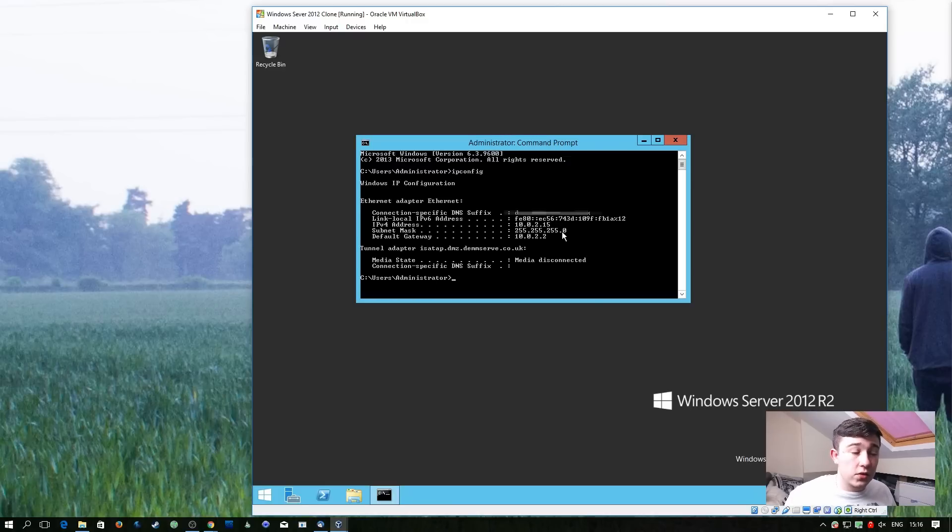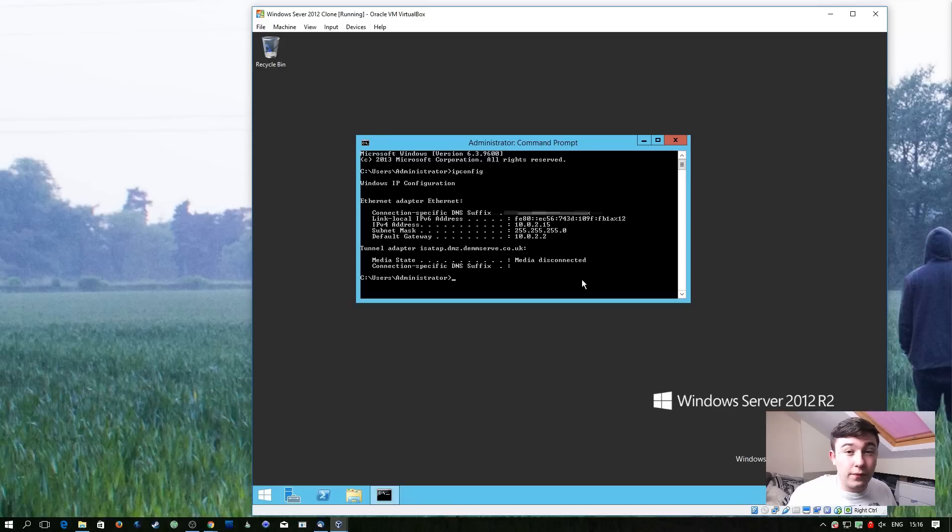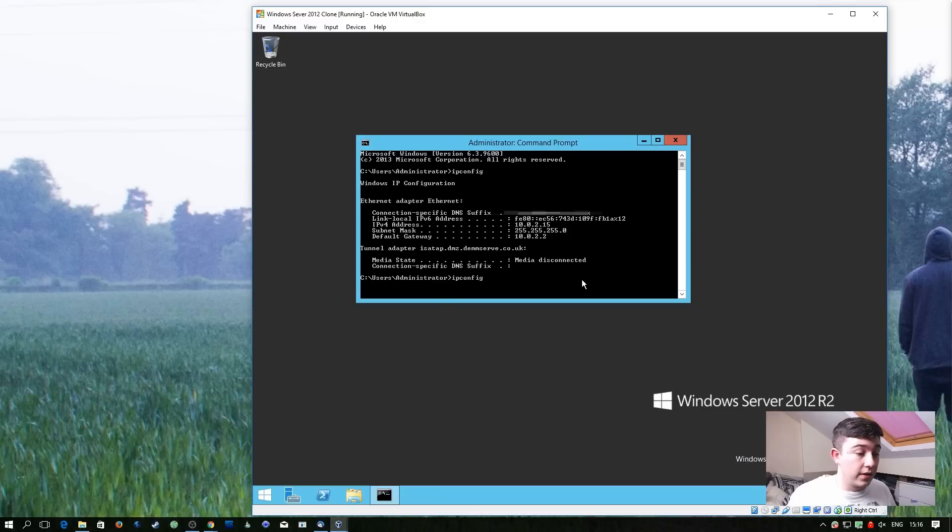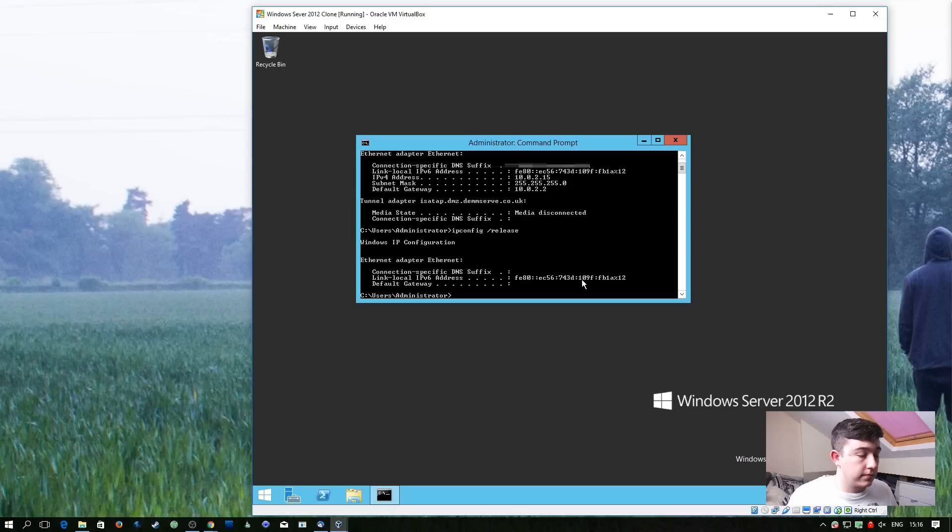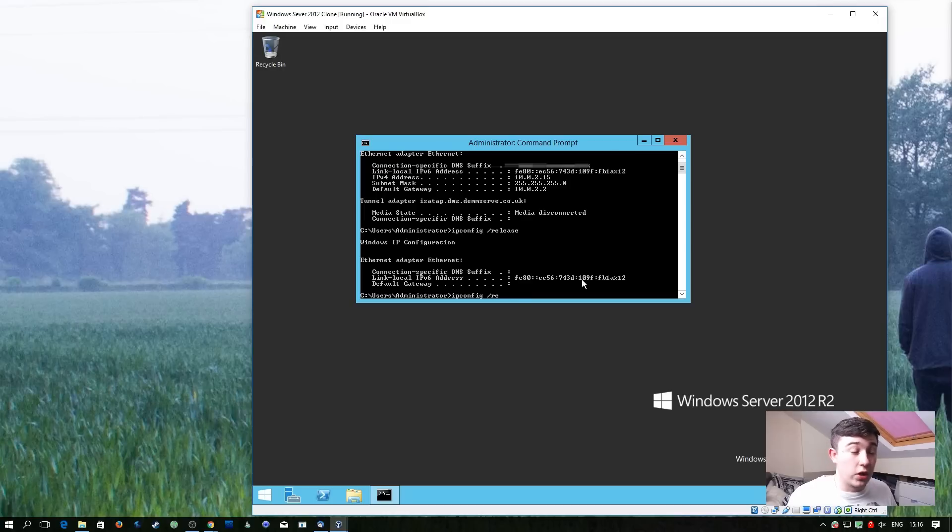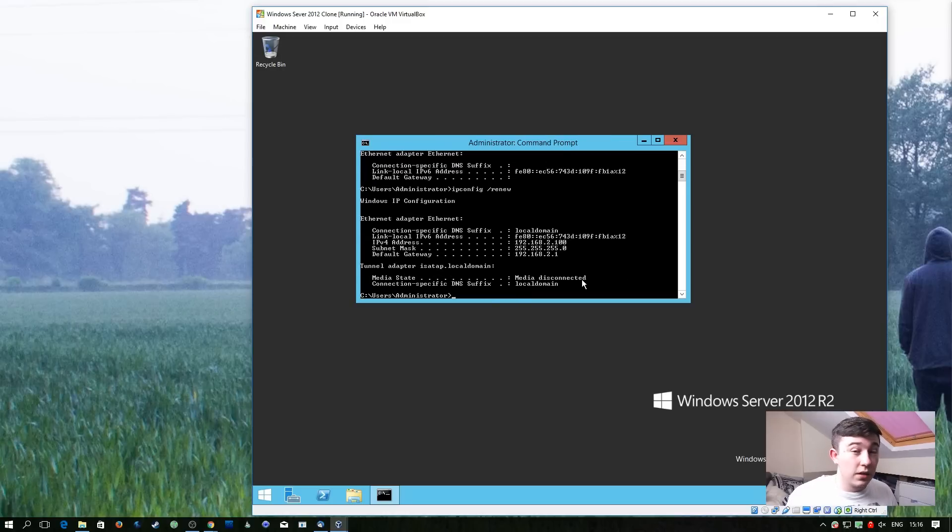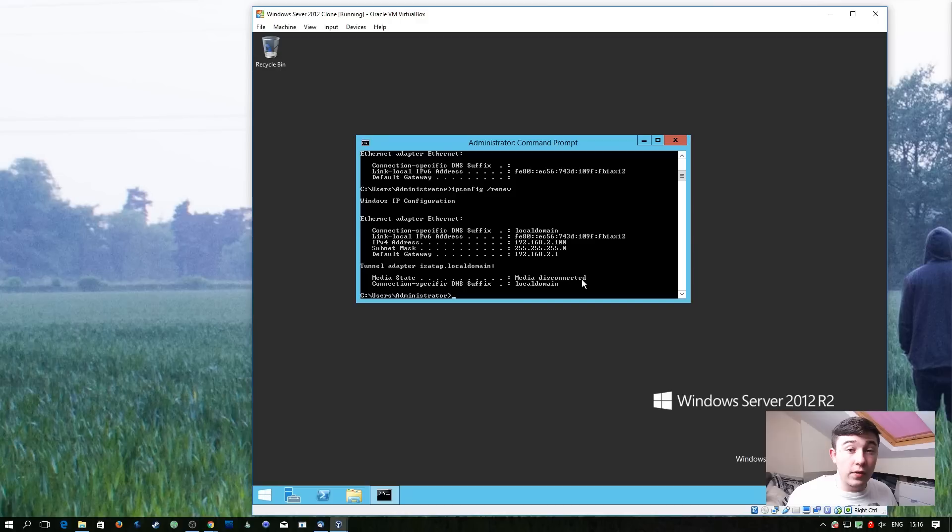So in this case it doesn't look like it's updated the IP address yet. To force the IP address to be renewed what we can do is type ipconfig slash release. And then the same thing again but with slash renew.